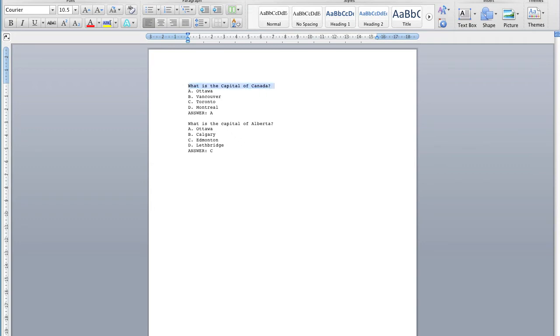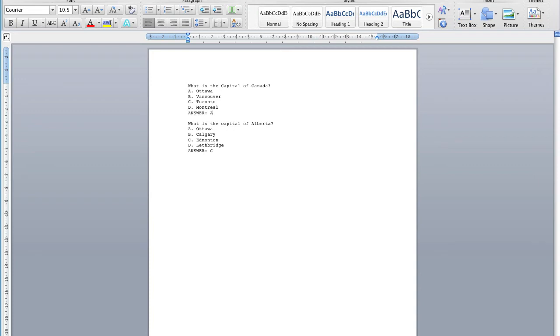Each answer must start with a single letter character, followed by a period or a bracket, then a space. The answer line must immediately follow, starting with ANSWER. Note the space after the colon and then giving the appropriate letter.